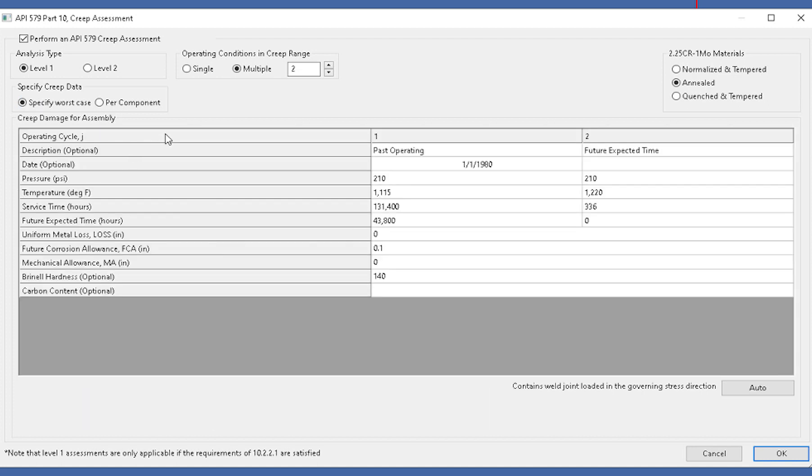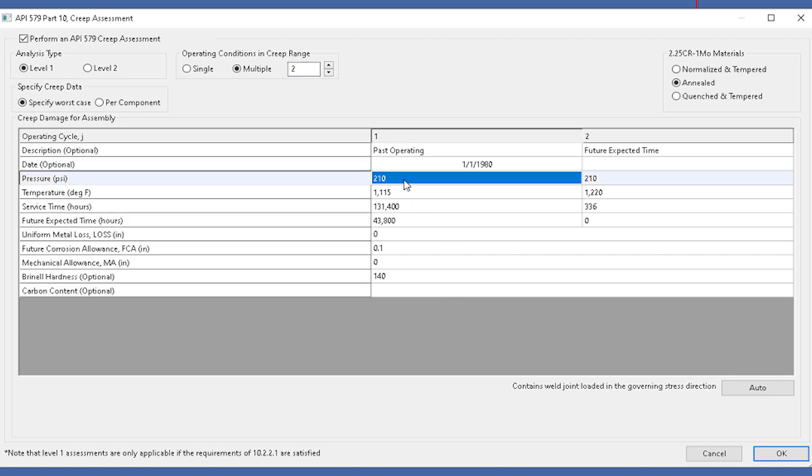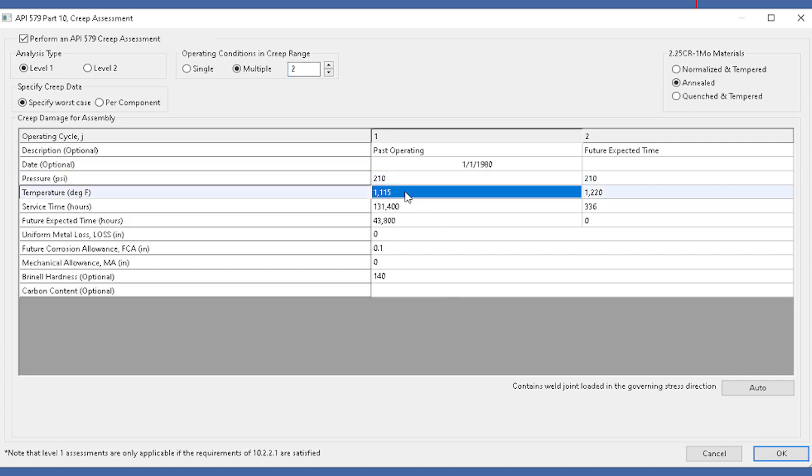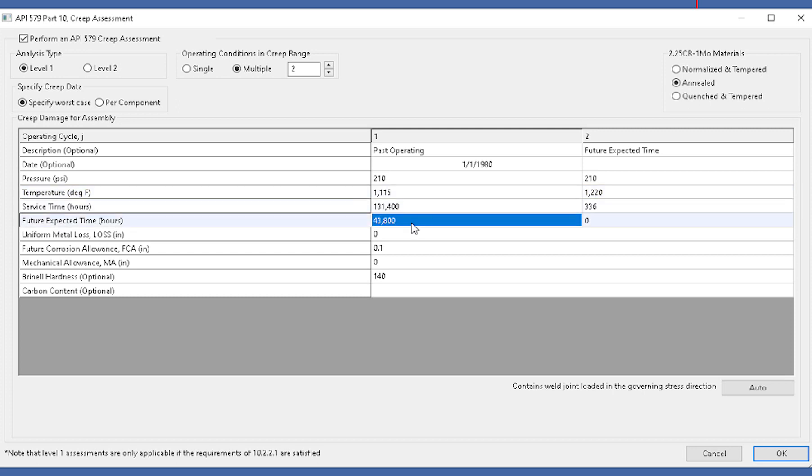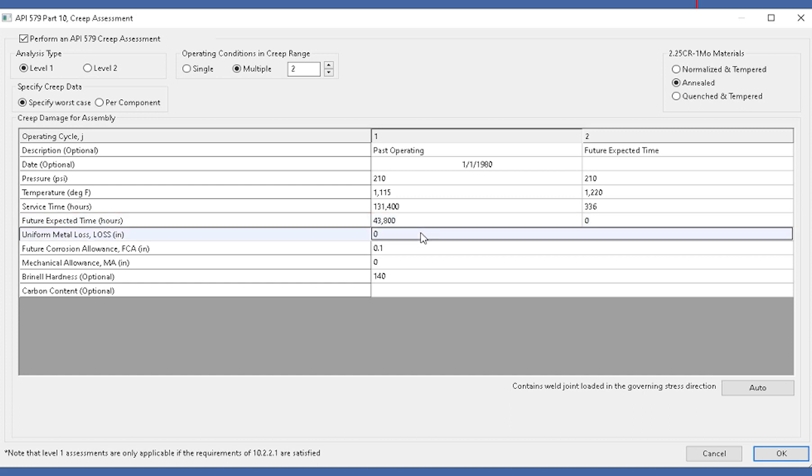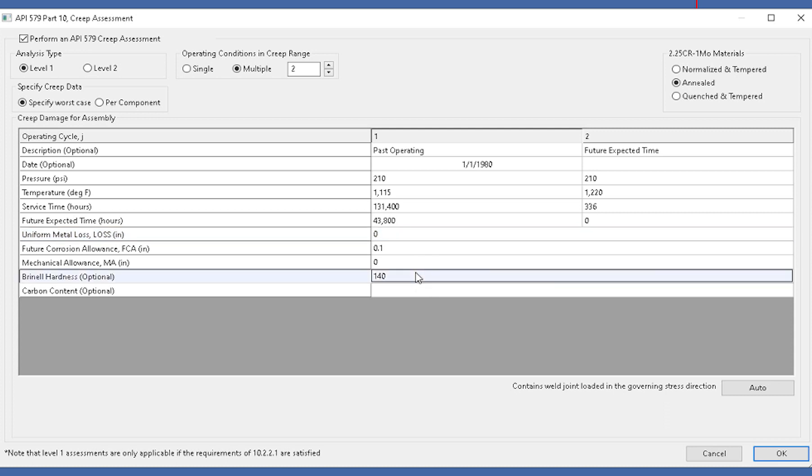From here we would set up our operating conditions in the creep range. I've got two, and then we can come in and put in our inputs. There's going to be inputs such as your pressure, the temperature elevated into the creep range, your service time, future expected hours, and then inputs for your uniform metal loss, future corrosion allowance, and the Brinell hardness if you have it. If you're going to take the readings, we can have these documented. That's all you'd have to put in for the first cycle, and then you do that for the second cycle because we specified two.